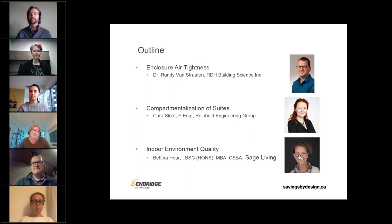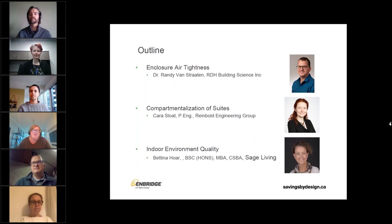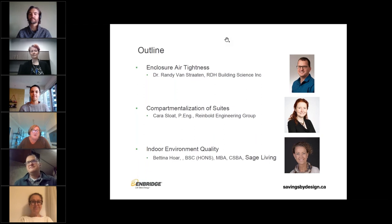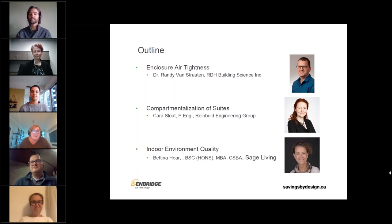For those of you not familiar with Savings by Design, it's an Enbridge program facilitated by Sustainable Buildings Canada, which supports builders and developers to achieve 15% combined energy efficiency above current code. Following the webinar, a link will be sent out to access the presented information. The webinar will also be recorded, so don't worry if you missed anything. I can be contacted at mary.sy@enbridge.com or by cell at 416-420-9281.